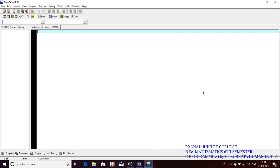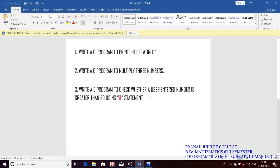To repeat: the if statement checks a condition. If it is true, a specific piece of code will run. If it is not true, that piece of code will be skipped — it will not be compiled — and control of the program will go to the next portion of the whole program.